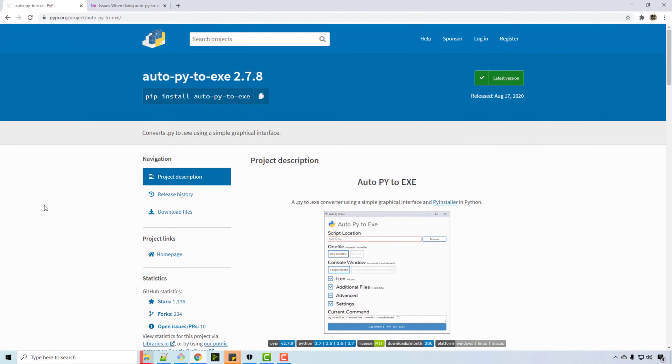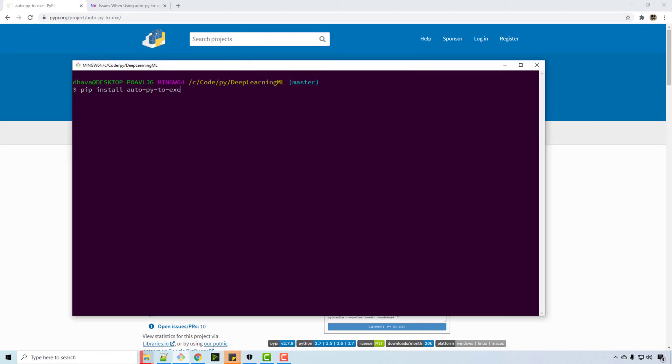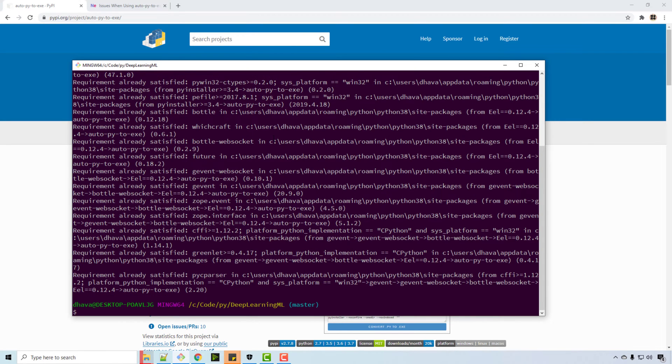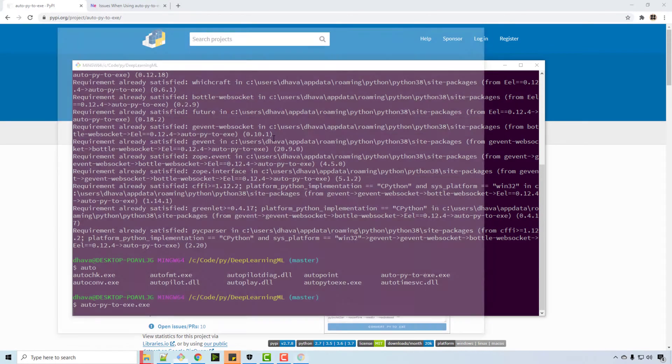In this video I'll show you how to convert a Python file to exe. There is a module called auto-py-to-exe which you can install using this command. So here I'm going to install it. I already have it installed, so it's saying it's installed, and then you can run that executable.